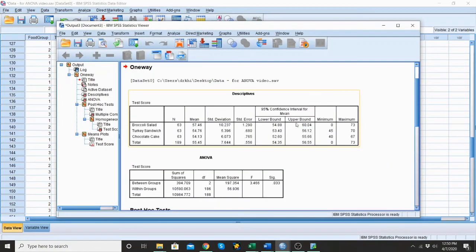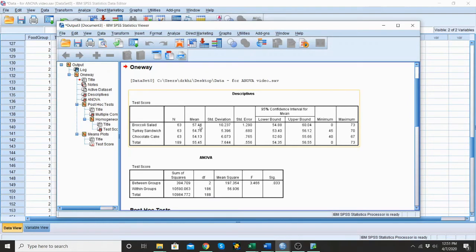And here are my descriptives. I can see, again, I had 63 participants in each of the three groups. The group with broccoli salad has a mean of 57.46 for their exam. The turkey sandwich had an average of 54.76. And the chocolate cake had an average of 54.13 with their standard deviations.